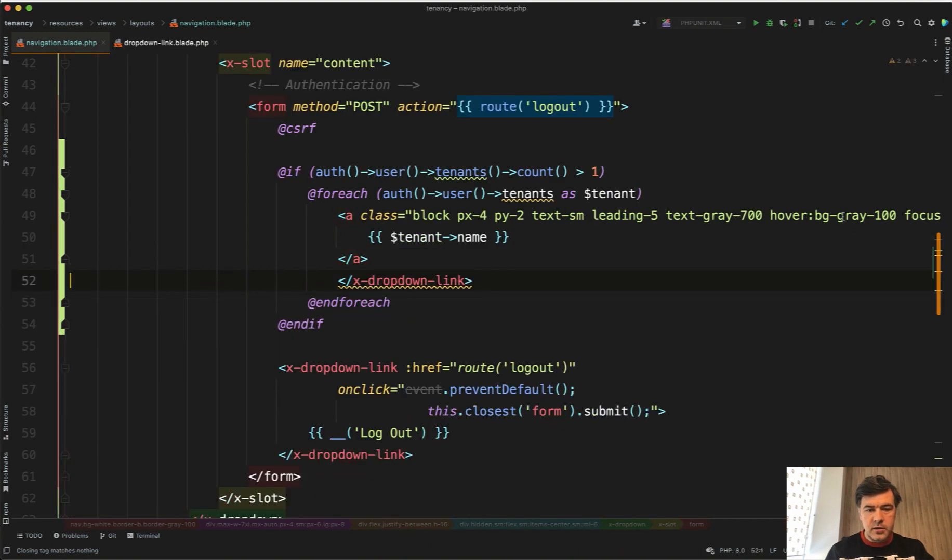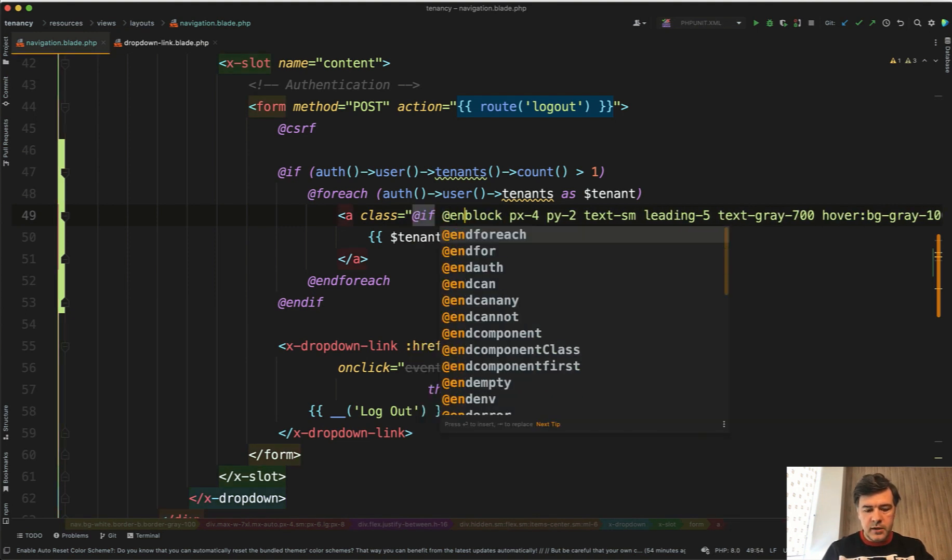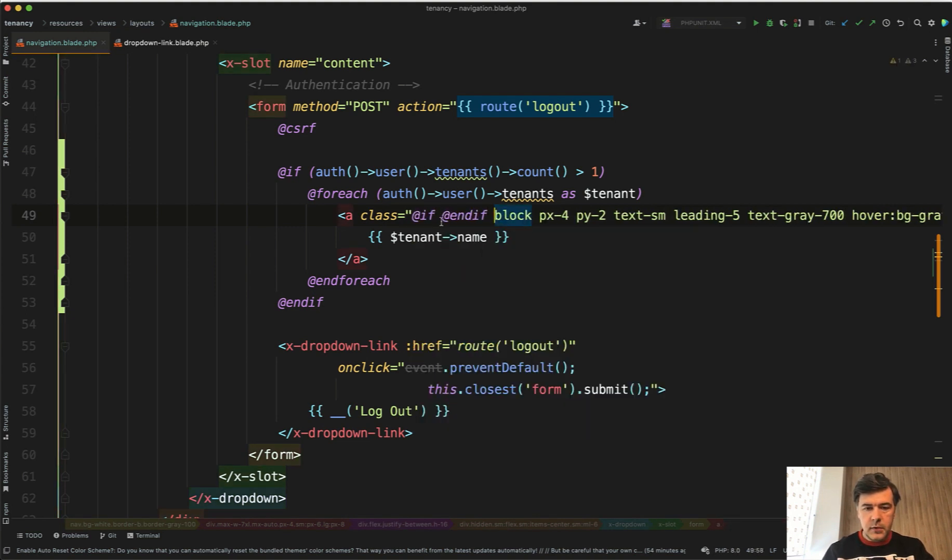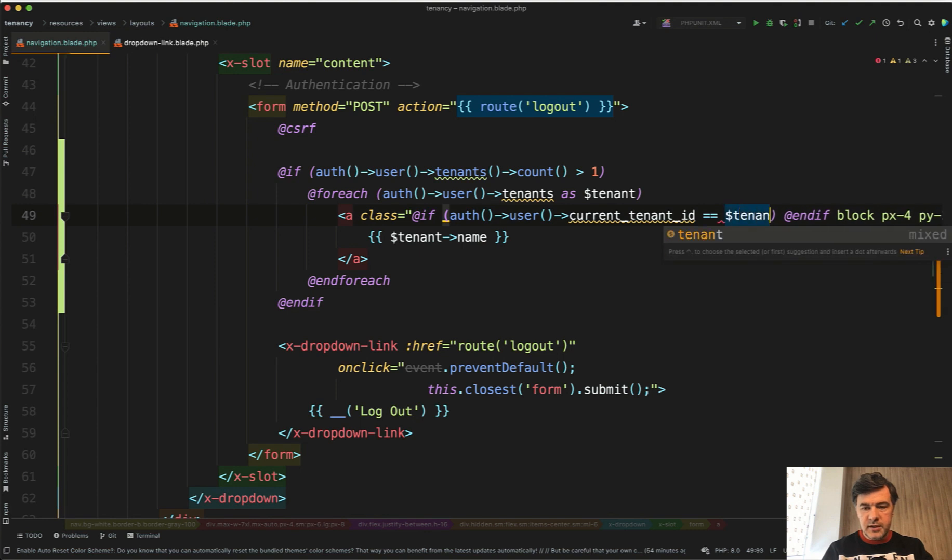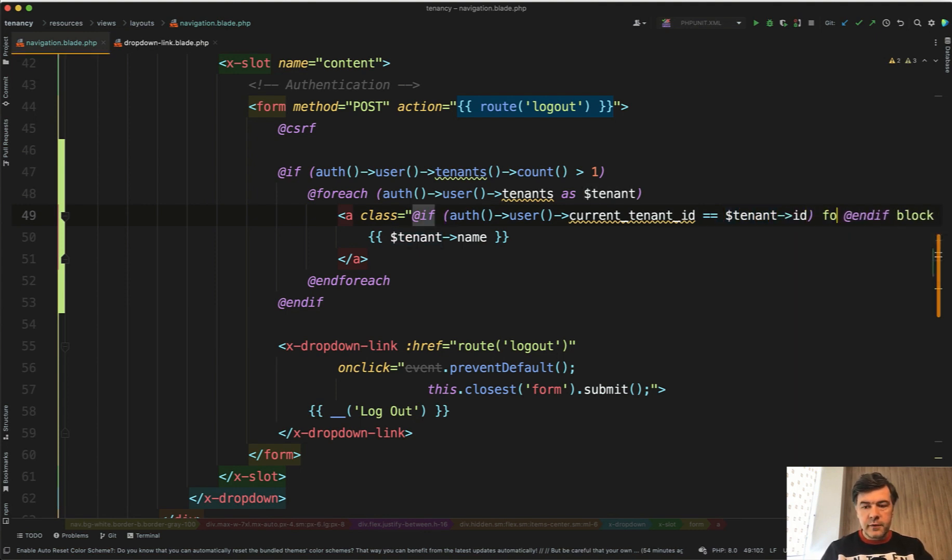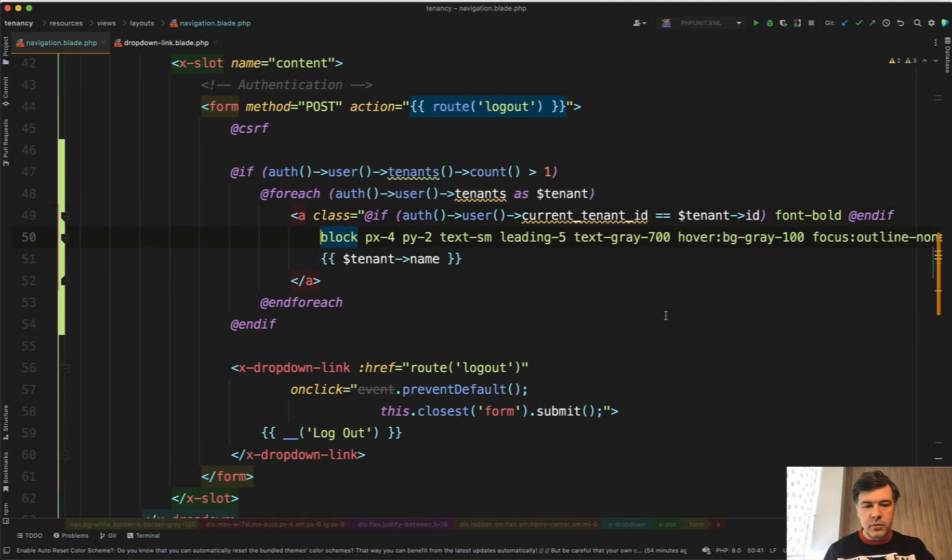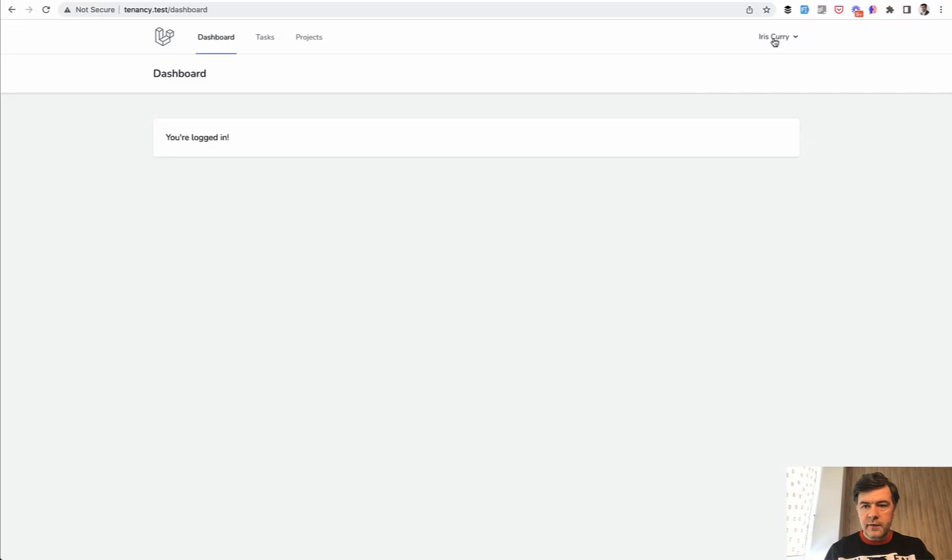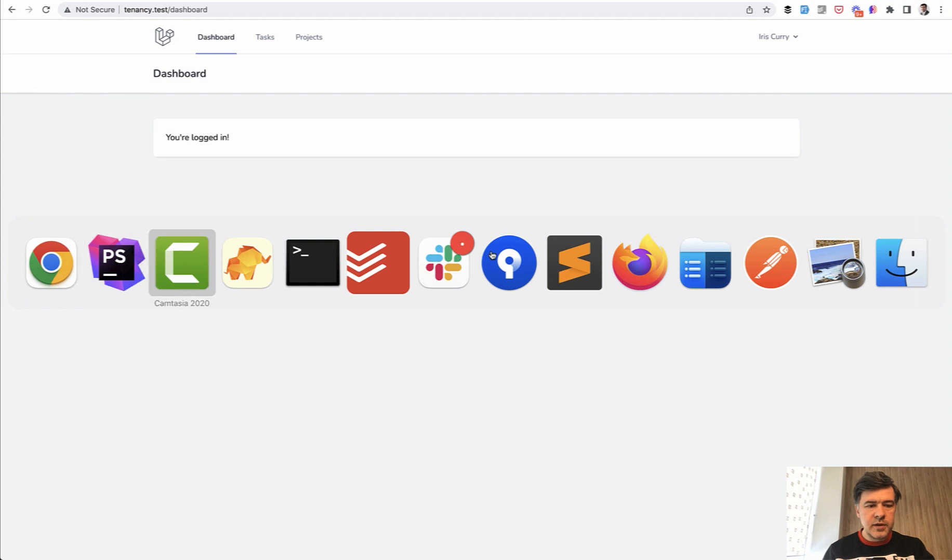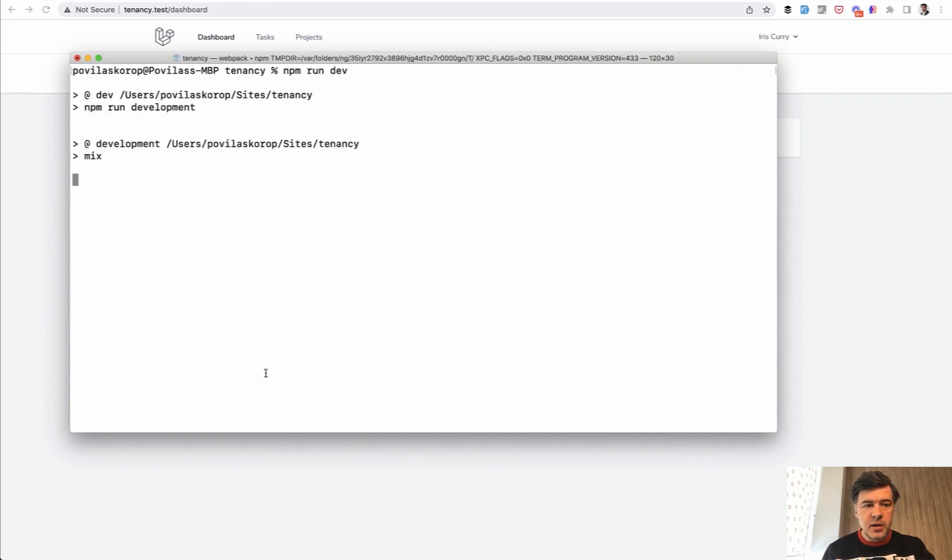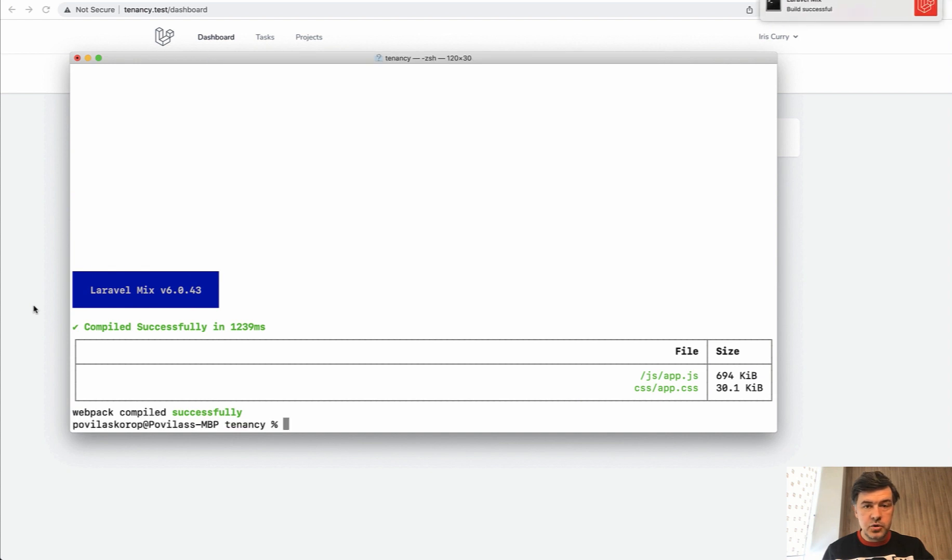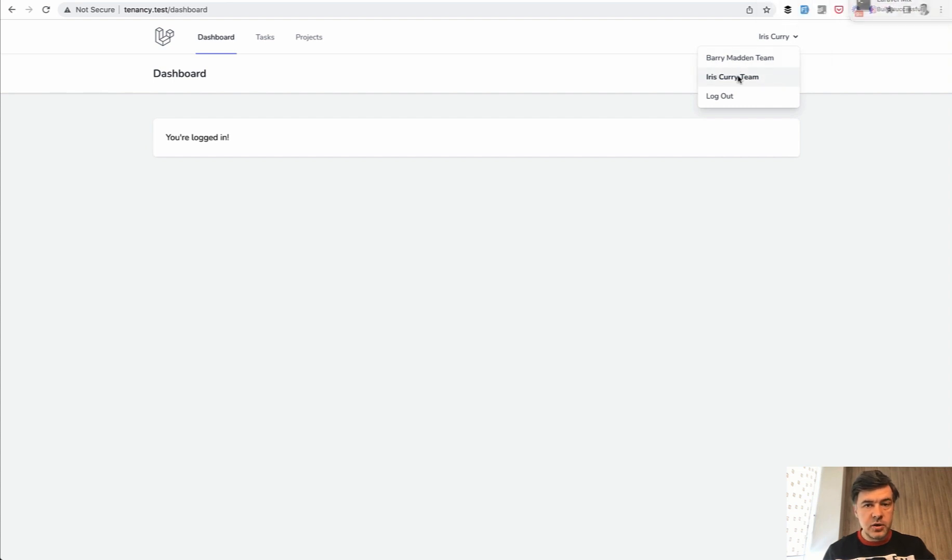We don't need the dropdown link component. Here we'll have if auth user current_tenant_id equals tenant_id then we add font-bold class from Tailwind. We need to recompile the frontend with npm run dev so the purge of Tailwind would work for us. Let's run npm run dev. Build successful, refresh, and we have one bold link which is the current team.